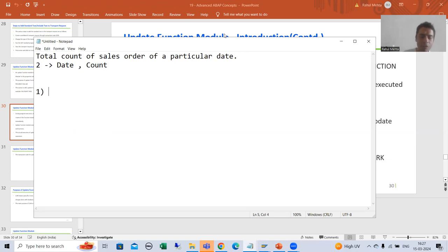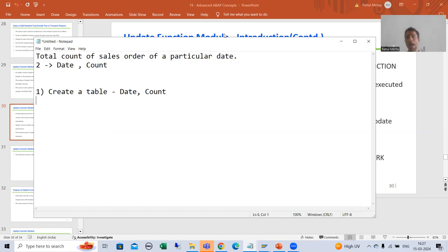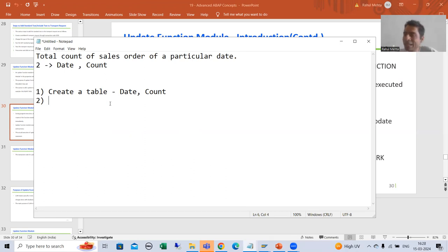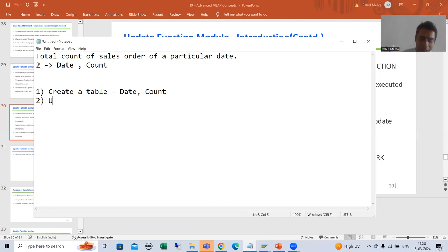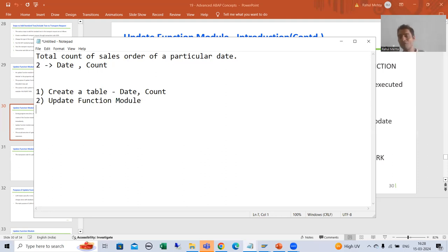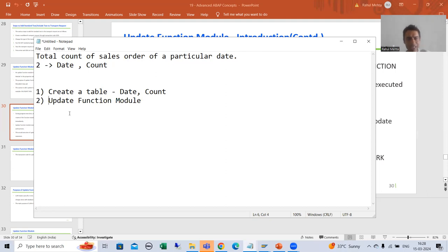The first step is to create a table with two columns — date and count. The second step is to write the logic to insert and update data into this particular table, and we will write that logic in the update function module.